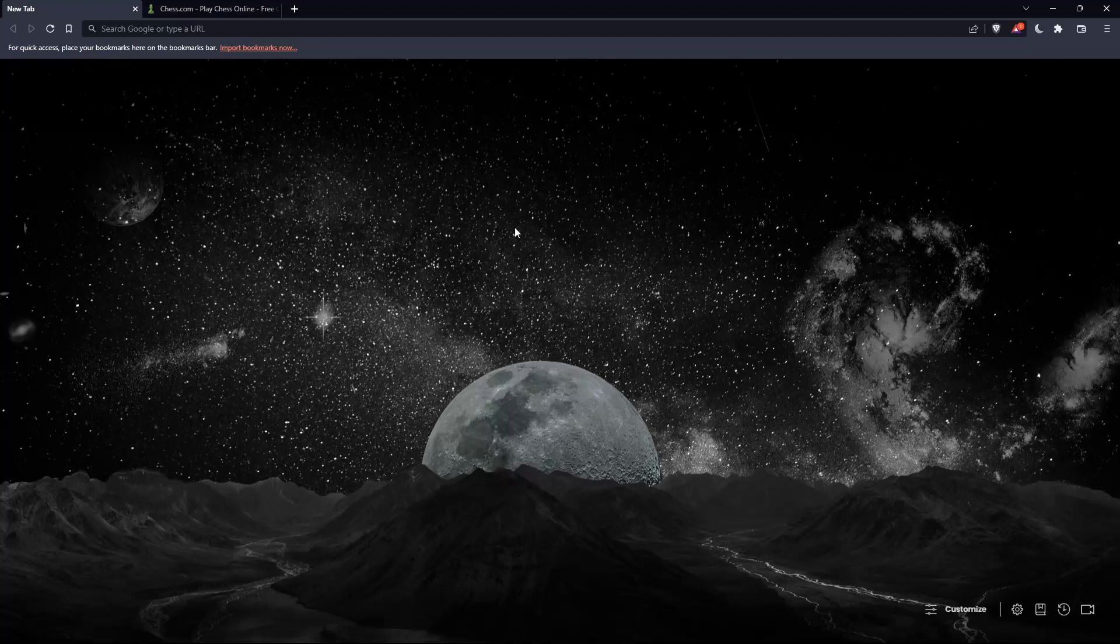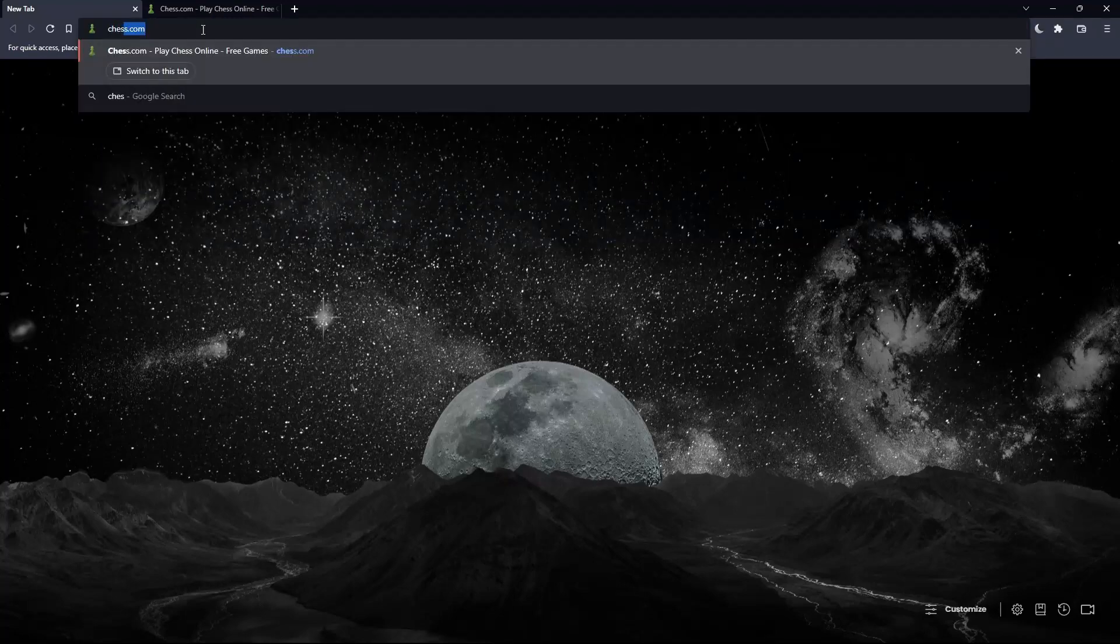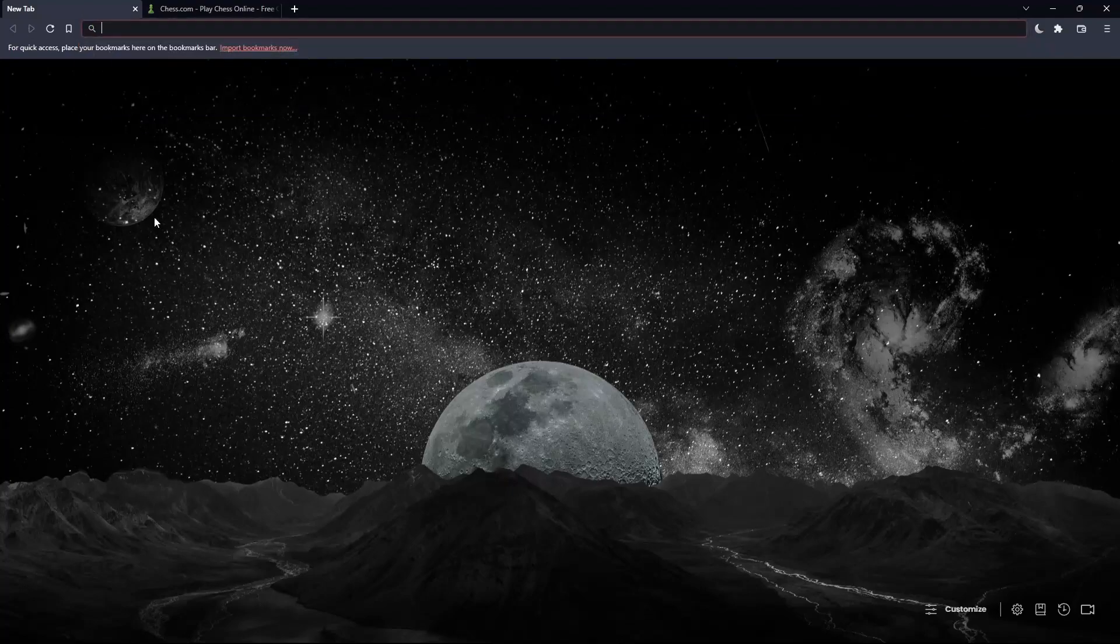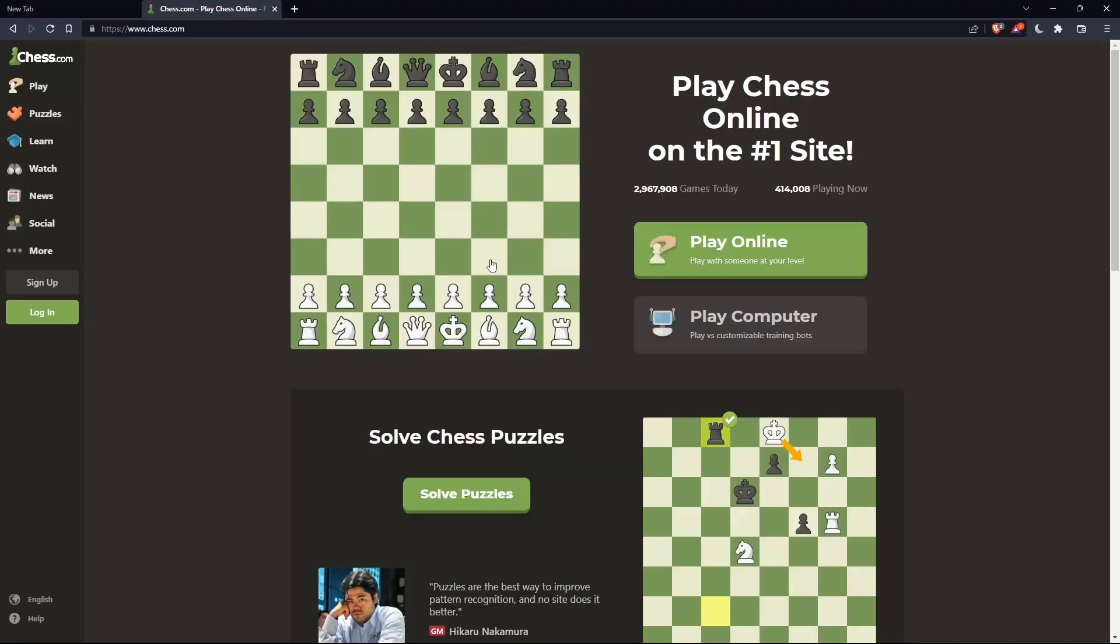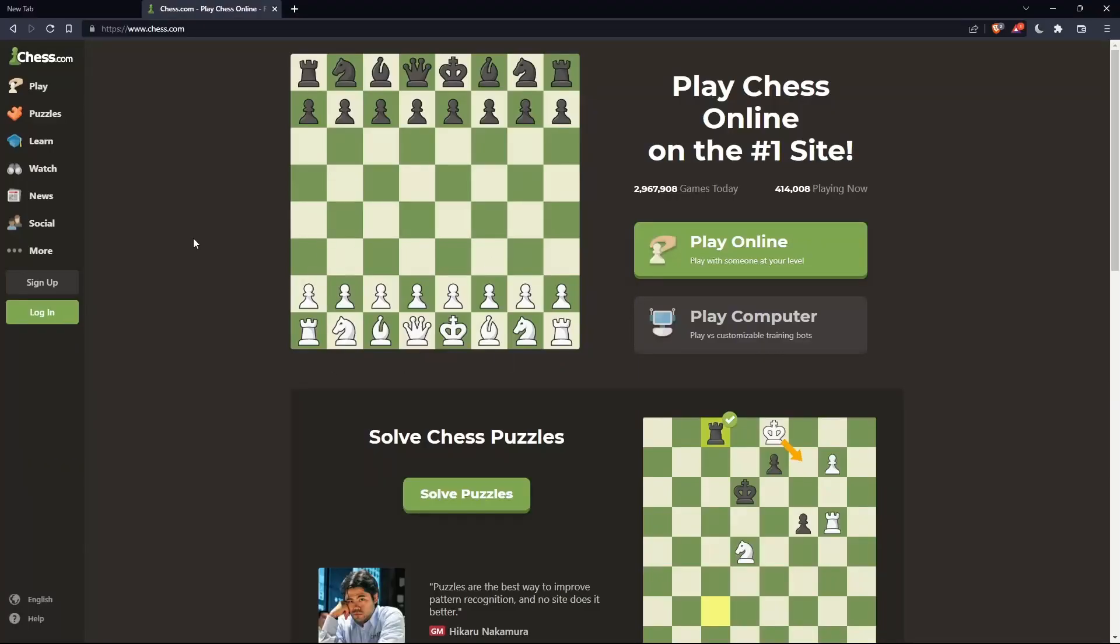Once you open that browser, make sure to go to the URL section and simply type chess.com and hit the Enter button, and that should take you into this page.